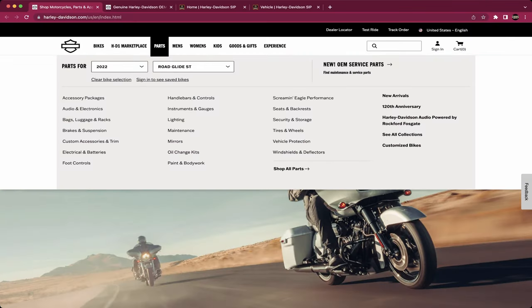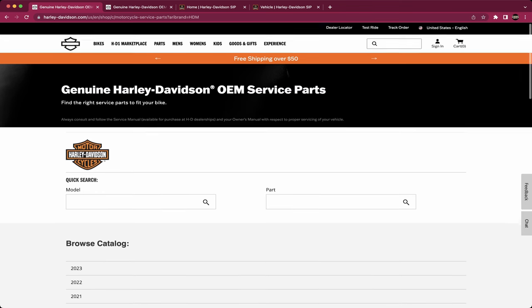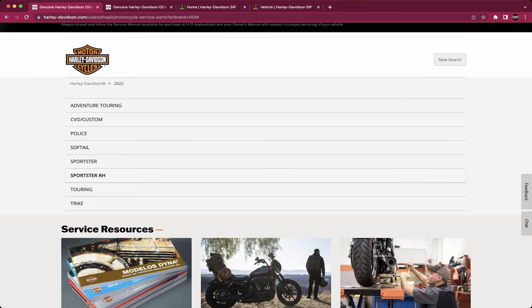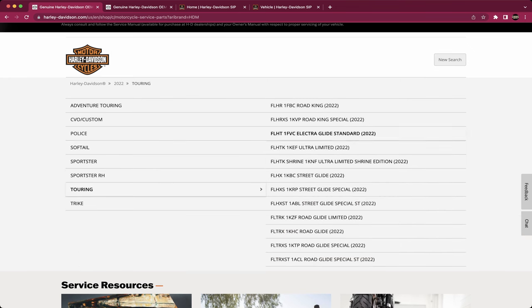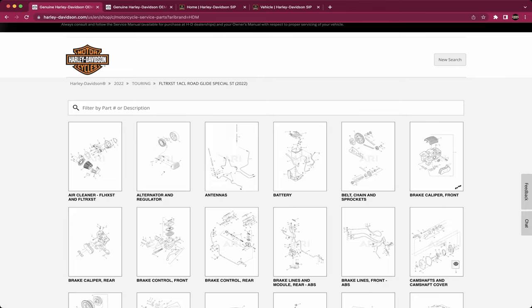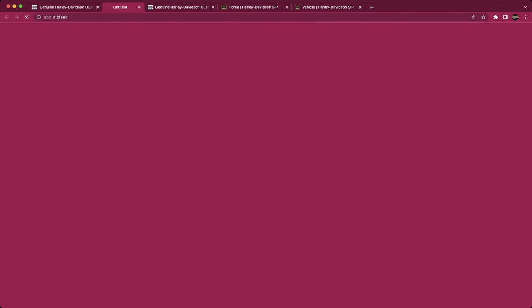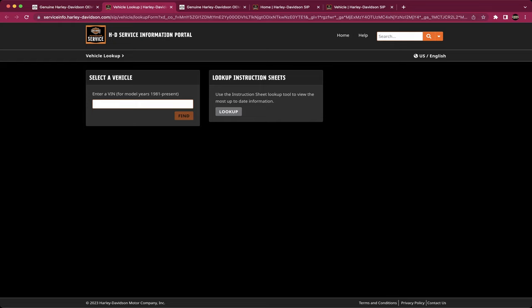We're gonna go ahead and download the software for the Boom GTS system. You're gonna go to Parts and click New Service OEM Parts. You're gonna scroll in, throw your info in for your bike. You can actually just come down and click on Service Info — this is gonna take you to the service info portal. Throw your VIN number in the Select Vehicle section and hit Find. You got your bike.